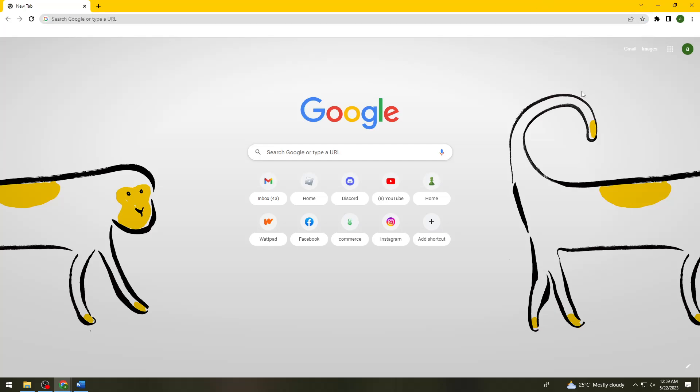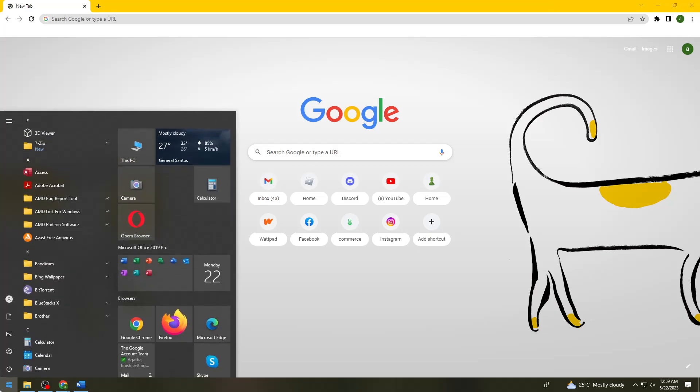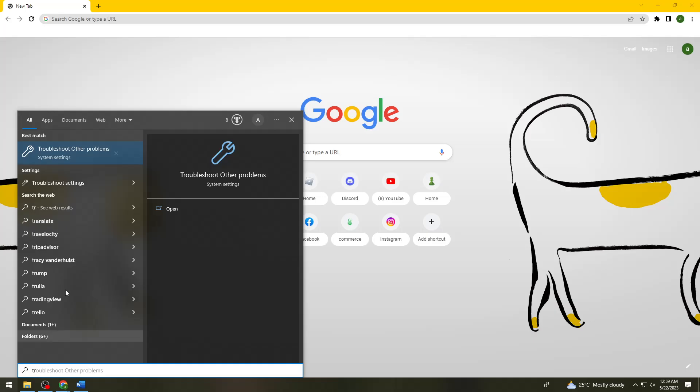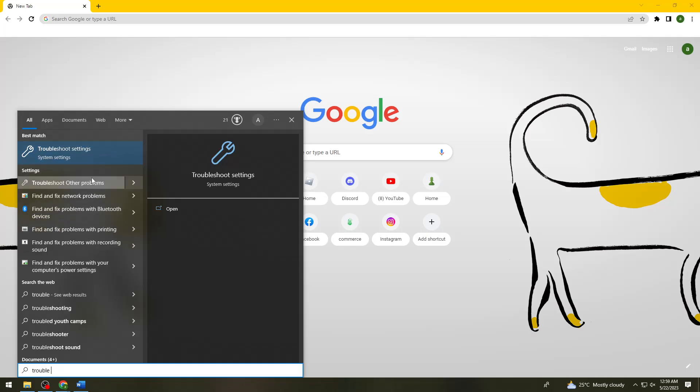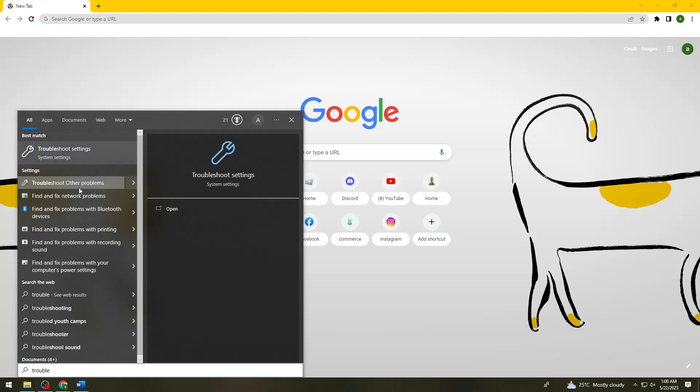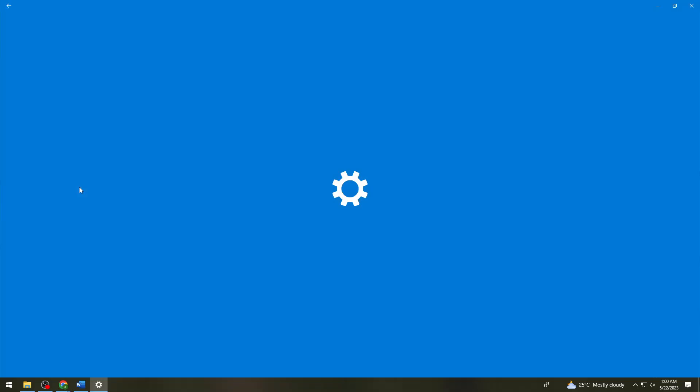If that still doesn't work, click on the start icon and search for troubleshoot. Then click on troubleshoot other problems.